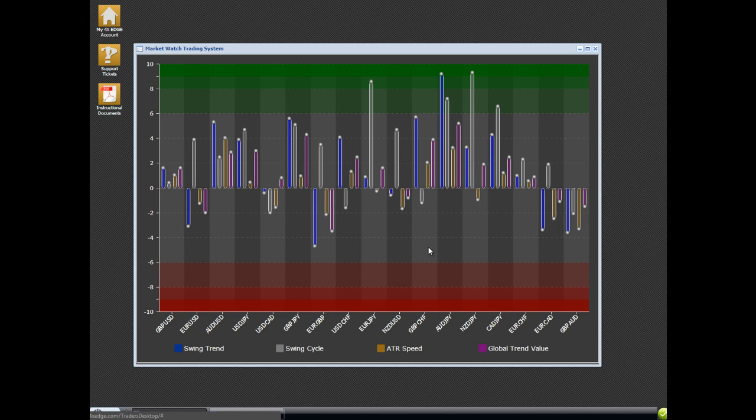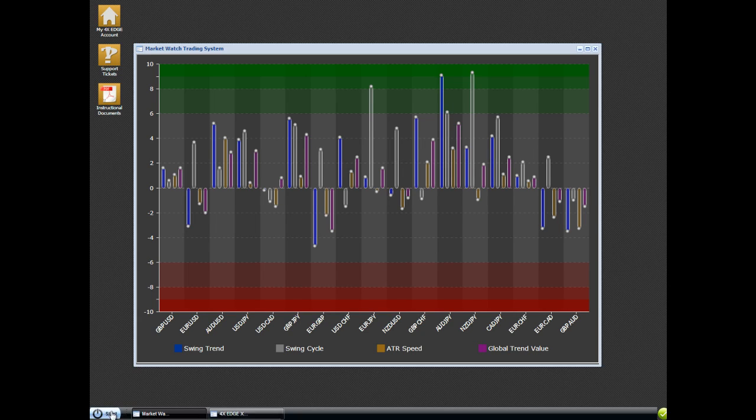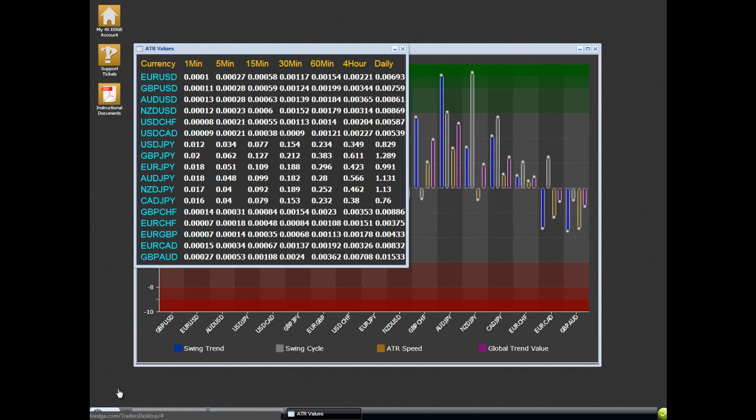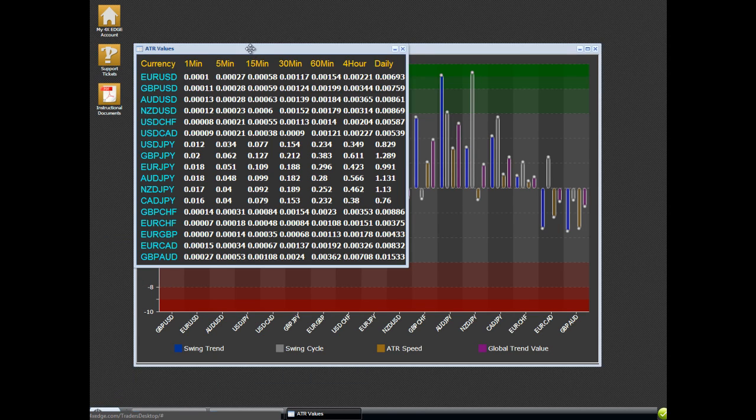These systems are very easy to use. Please try not to overcomplicate them. The way that we set our take profit and our stop order is we open up the ATR grid. Here's our ATR grid.